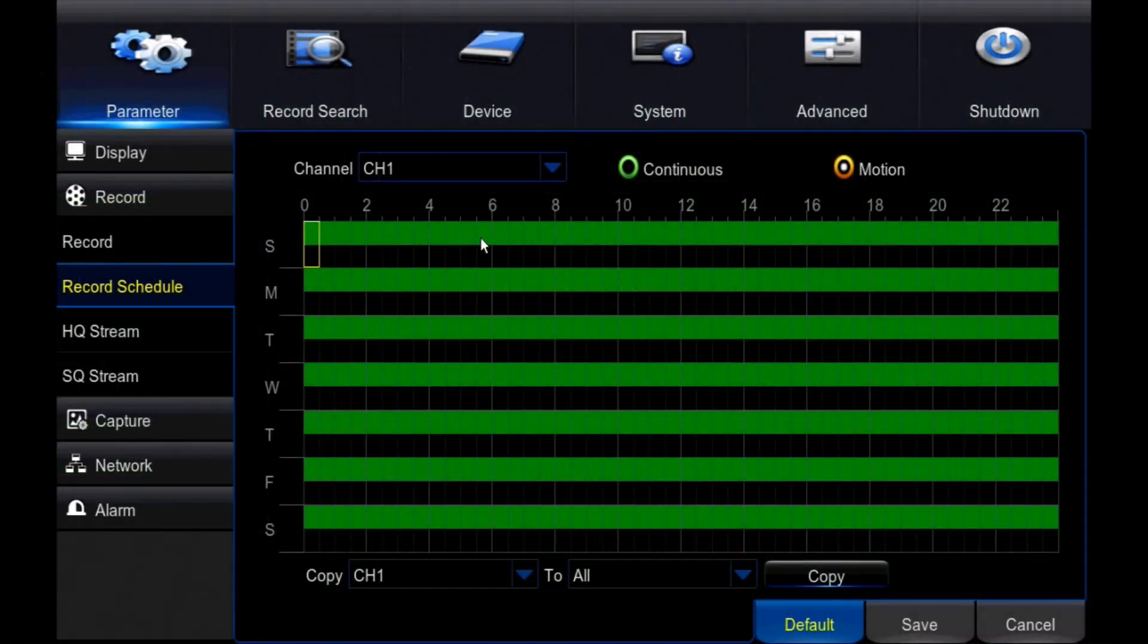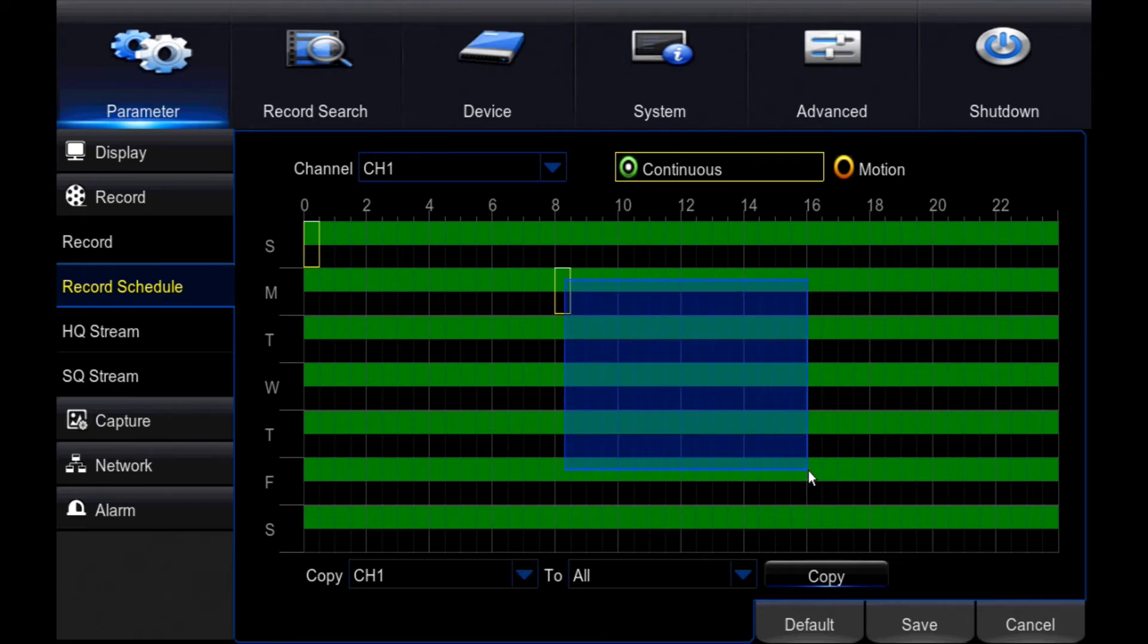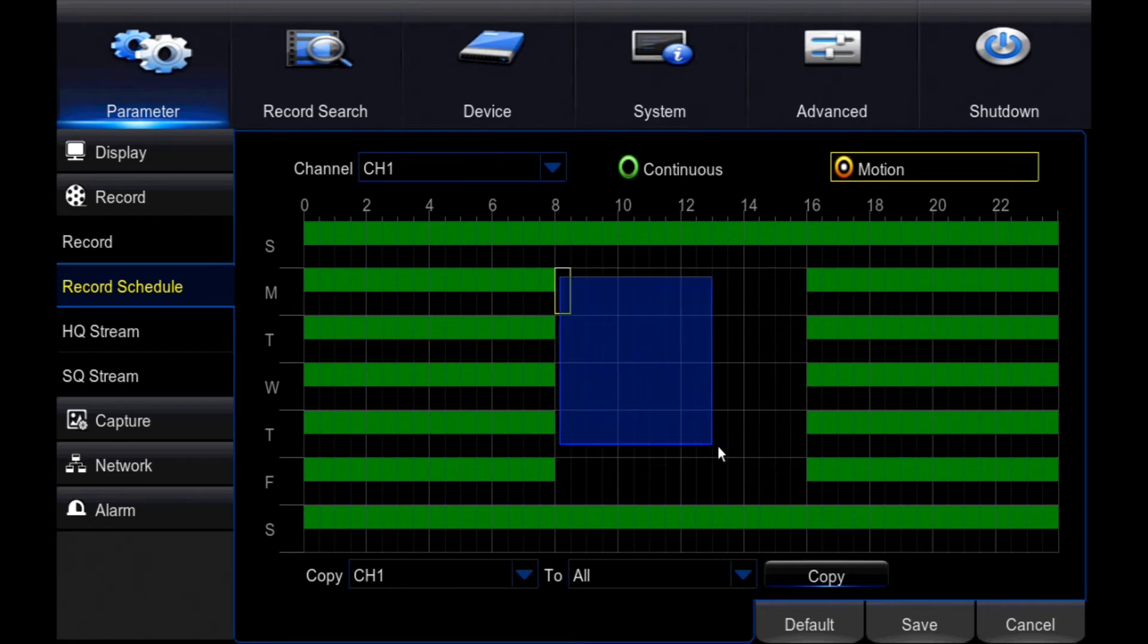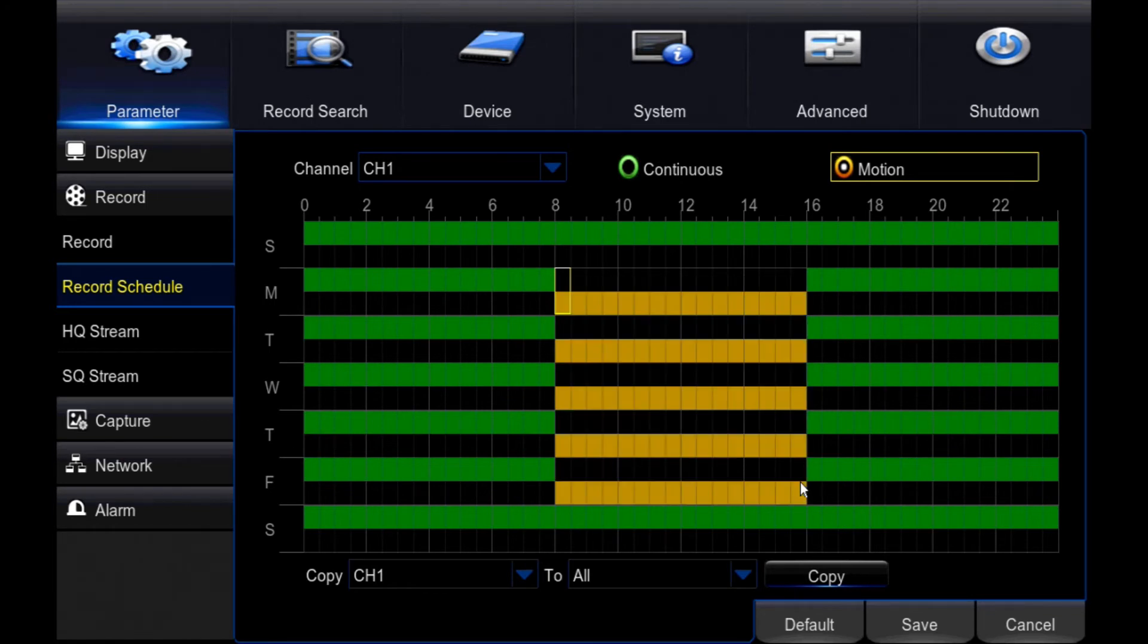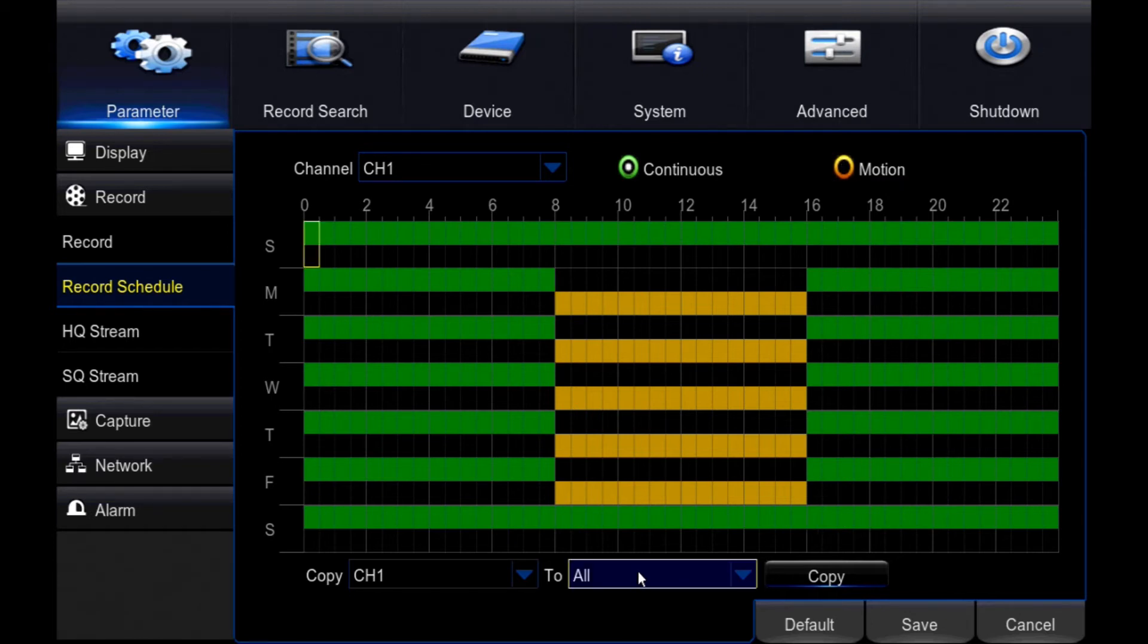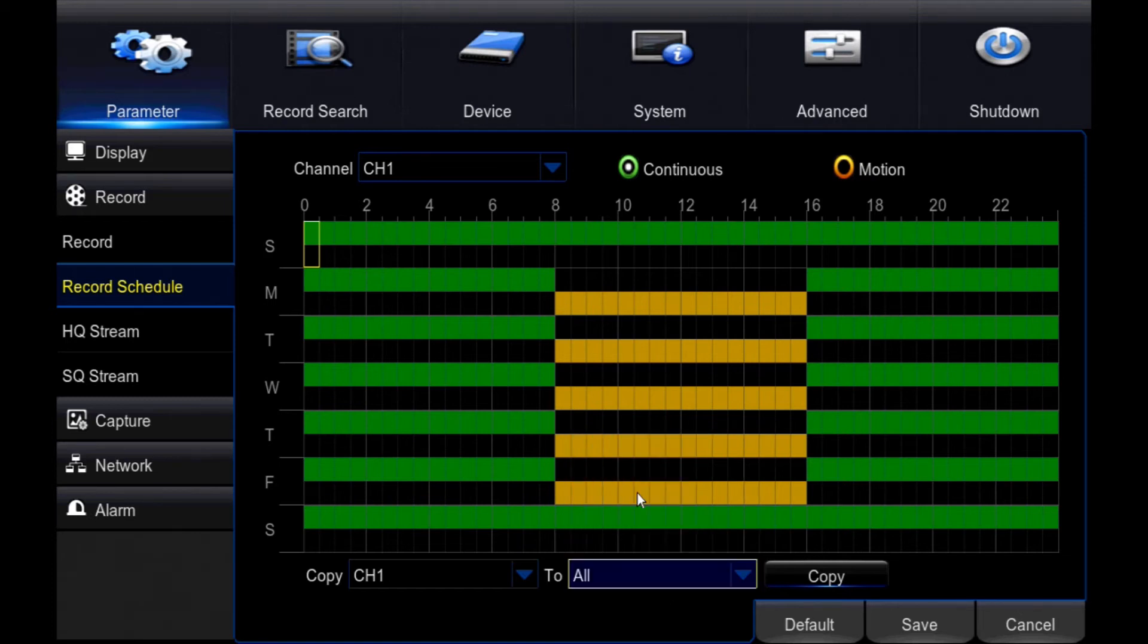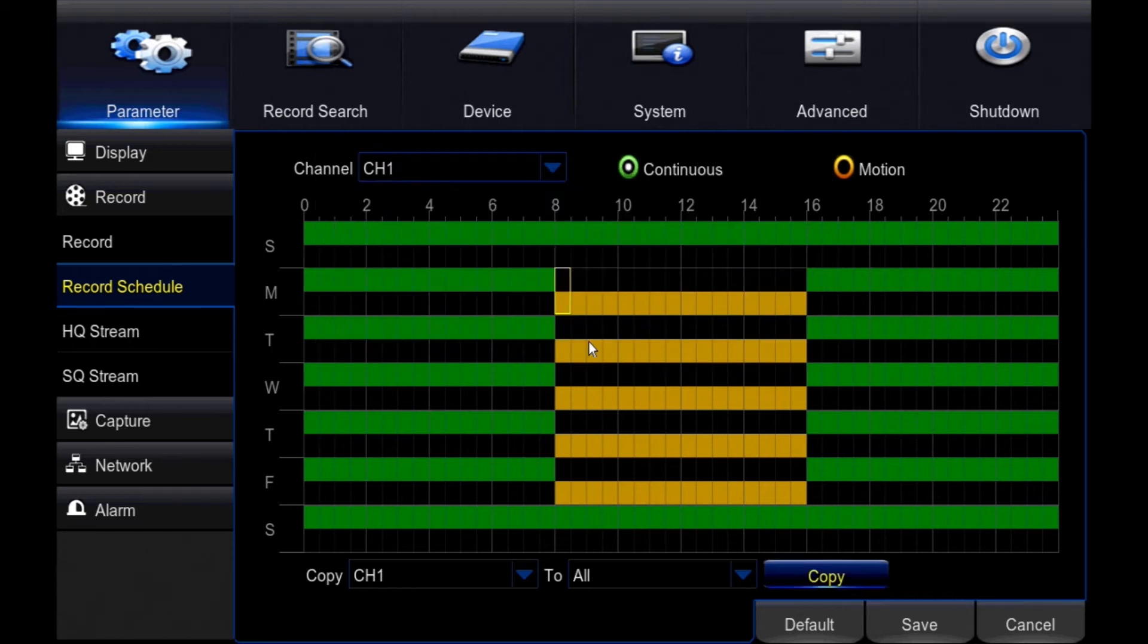To record only motion, select the continuous button. Click and drag over the green areas you want to remove. Select the motion button. Click and drag over the times and days you want motion-only recording. Once you've set your schedule, you can either set schedules on other channels manually, or to have the same schedule on all channels, copy channel 1 to all by clicking the copy button below the schedule. Click save to save your settings.